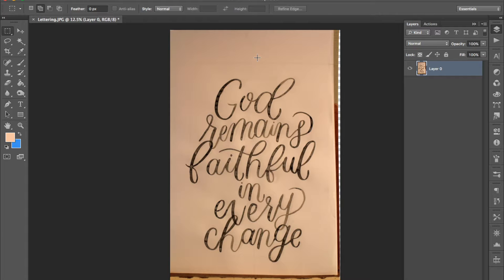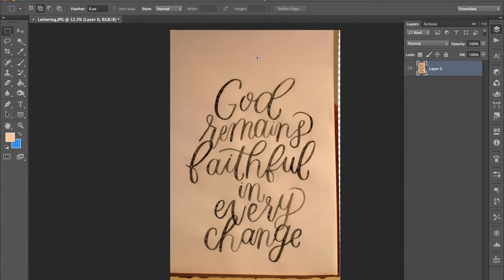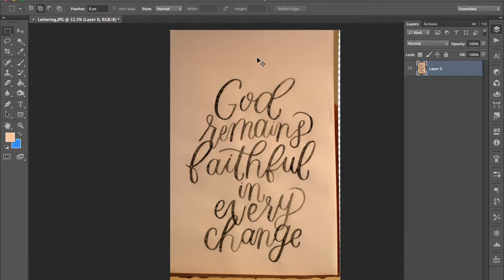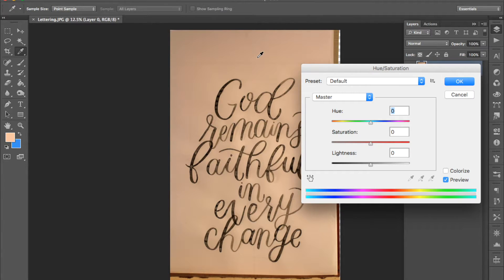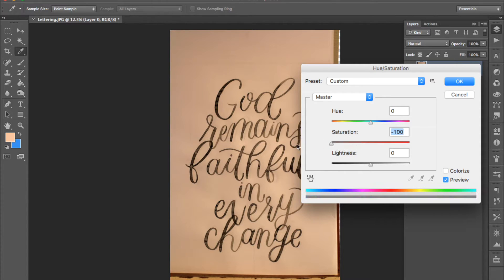Now we're going to make the image black and white which will make the end result cleaner and easier to work with. Press command U to bring up the hue and saturation panel and drag the saturation slider all the way to negative 100.